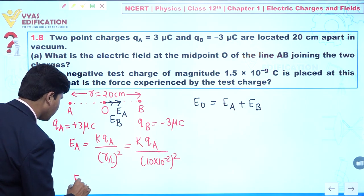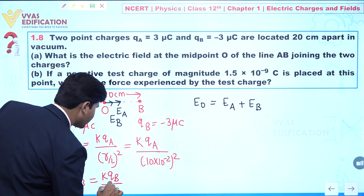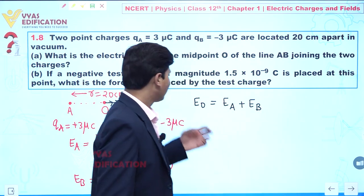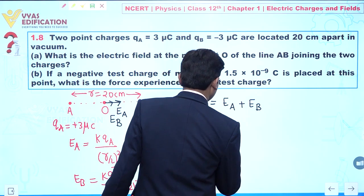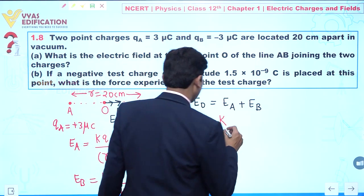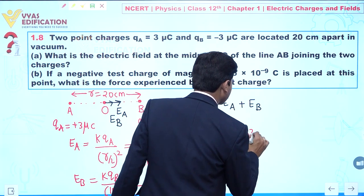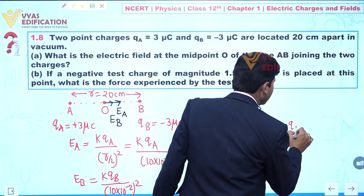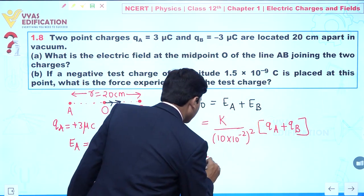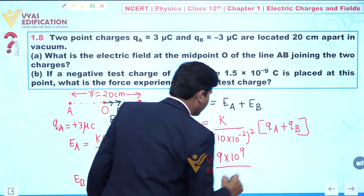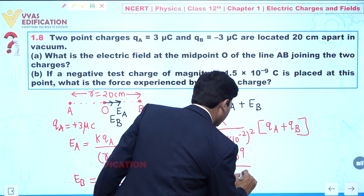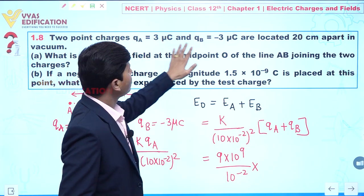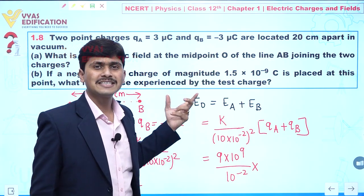Similarly, EB = k·qB / (10 × 10⁻²)². Since both fields are in the same direction, the net field is E = k / (10 × 10⁻²)² × (qA + qB). Substituting: E = 9 × 10⁹ / (10⁻¹)² × (qA + qB). We use only magnitudes since direction has already been accounted for logically.